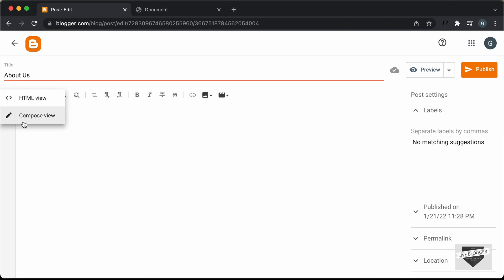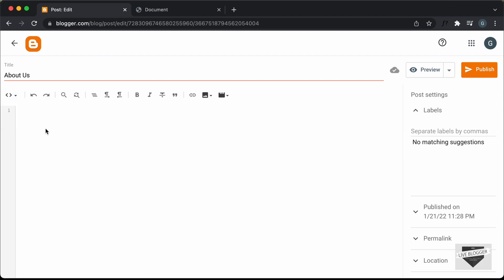By default, it'll be in the compose view, so just select the HTML view. Here you can add the HTML and the CSS. First of all, let's add the CSS — I'll just create a style tag and close it over here, and here in the style tag we will add the CSS.